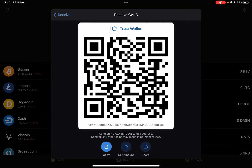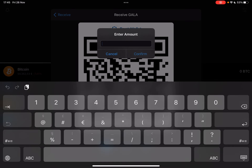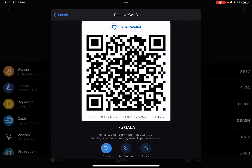The second option, the set amount icon at the bottom of the screen, is a very cool feature. If you tap on it, you can type in a set amount of Gala, and it's going to generate a new QR code and a new address. With this address and QR code, you can receive this set amount of Gala, which is a very good way for transactions or payments.